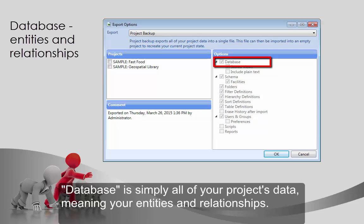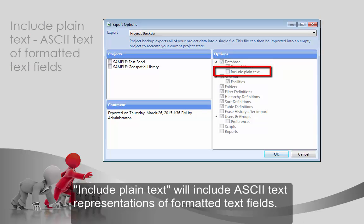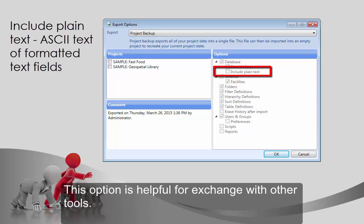Database is simply all of your project's data, meaning your entities and relationships. Selecting Stored Views will also include all of the layout work that you have done to your diagrams. Include Plain Text will include ASCII text representations of formatted text fields. This option is helpful for exchange with other tools.